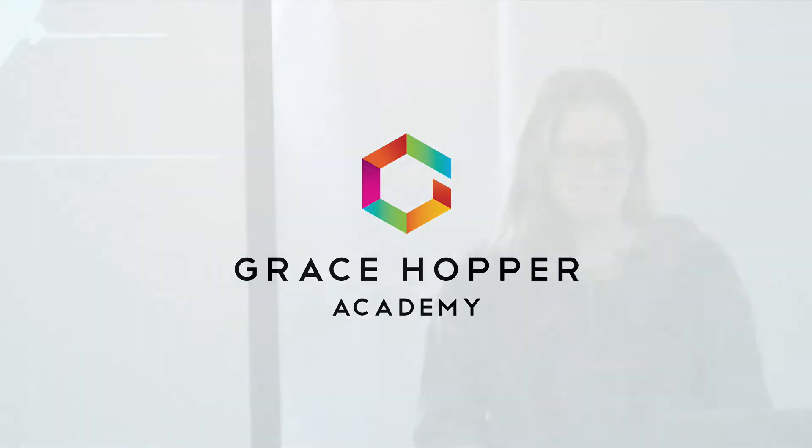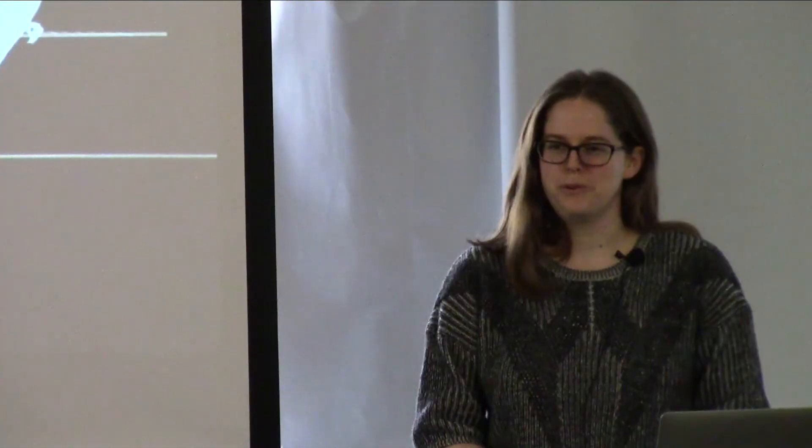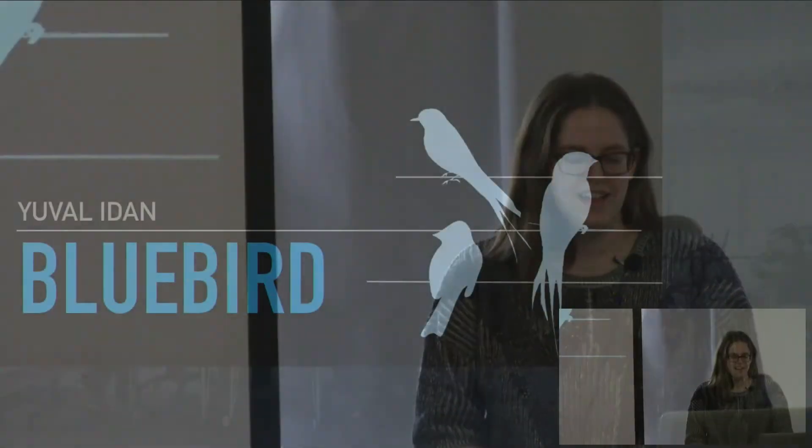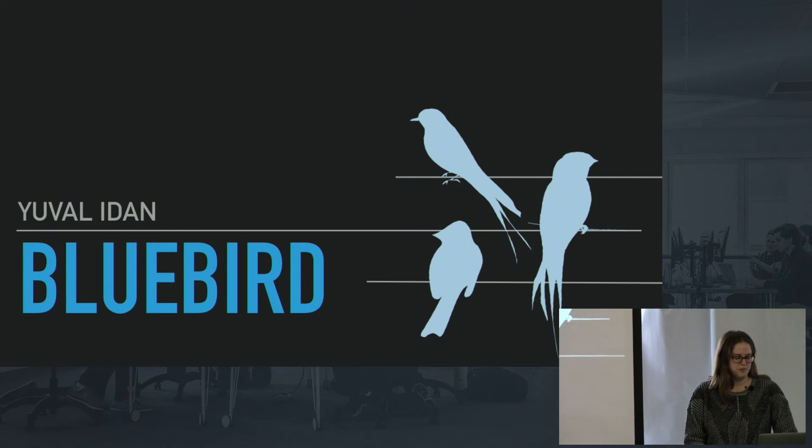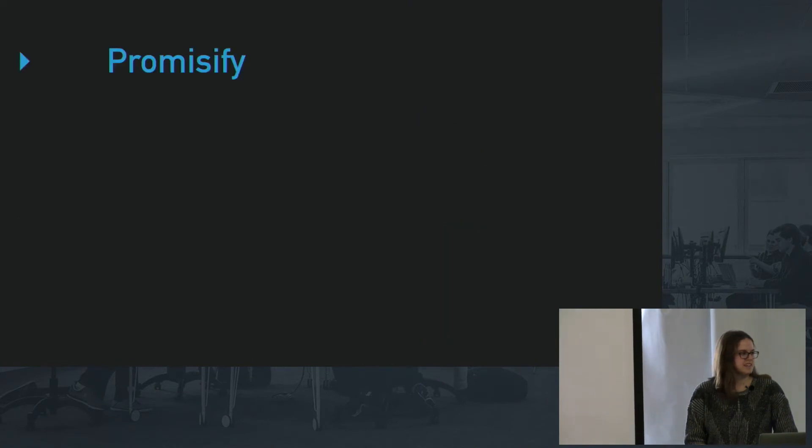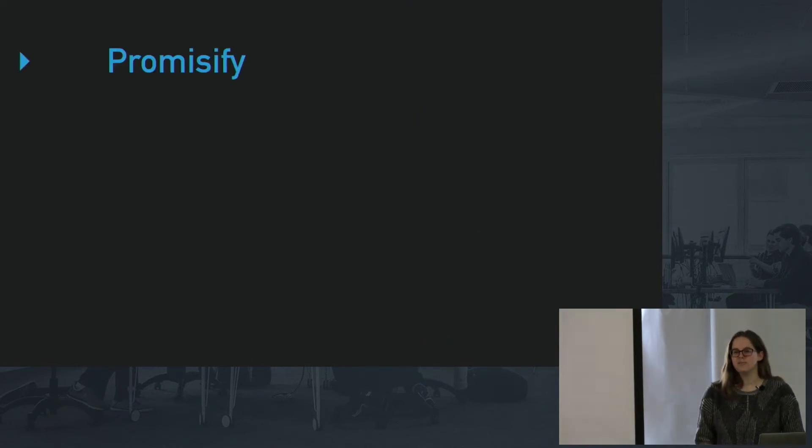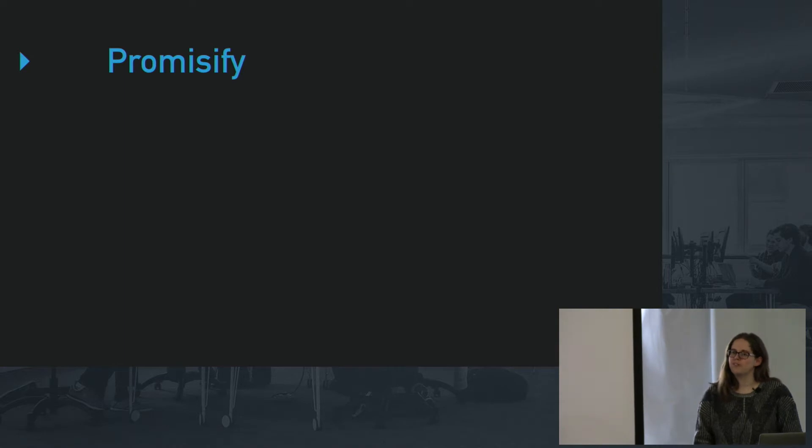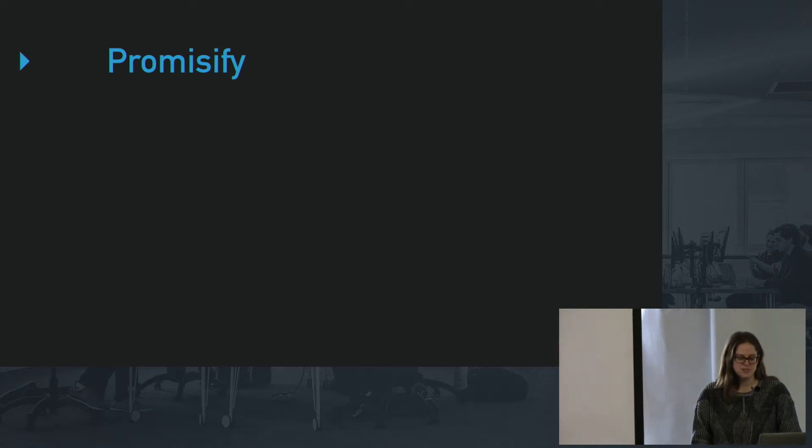Hi everybody, so today we're going to talk about Bluebird, which is a promise library for JavaScript. And we're going to go over a few functions that you might not be as familiar with, or if you are familiar with them, you might not be using them yet. And I want you to use them.